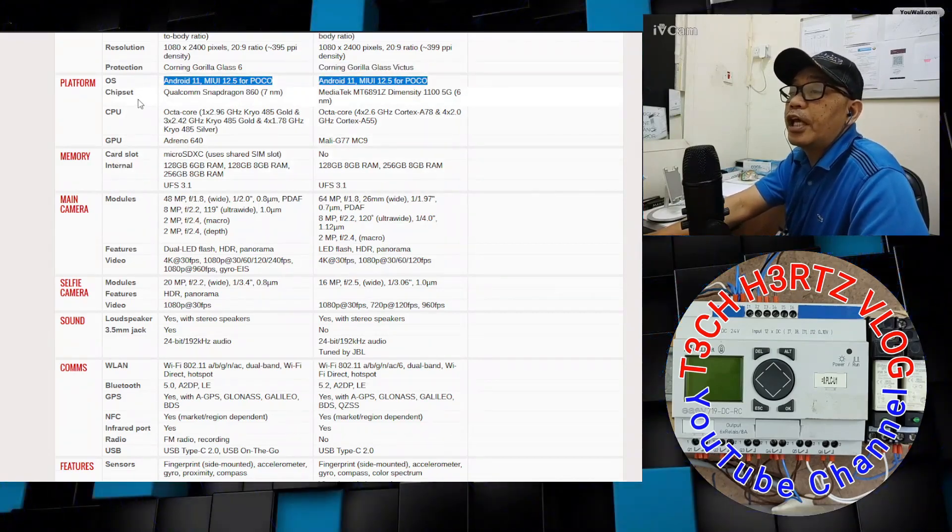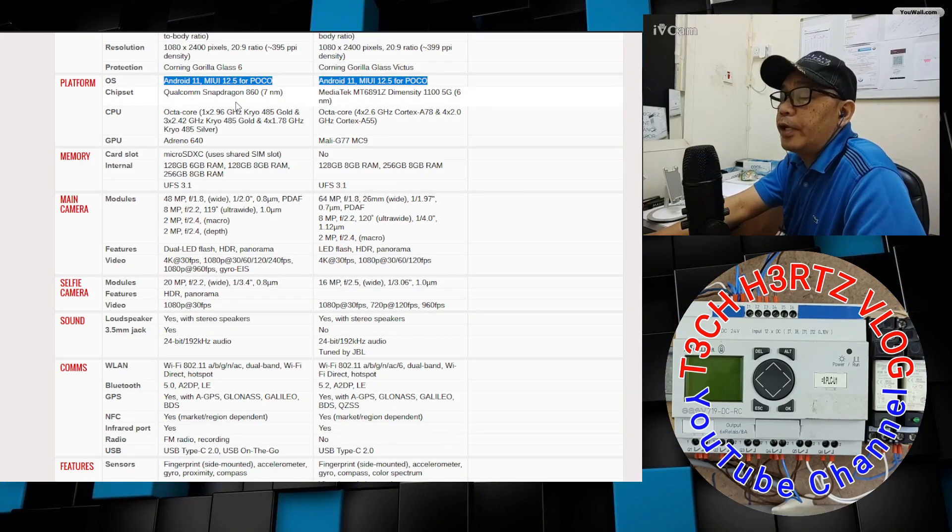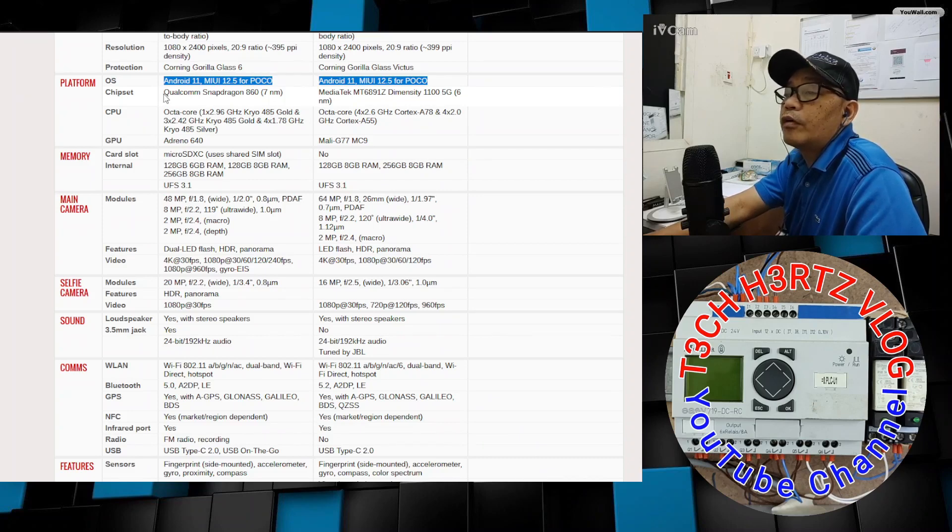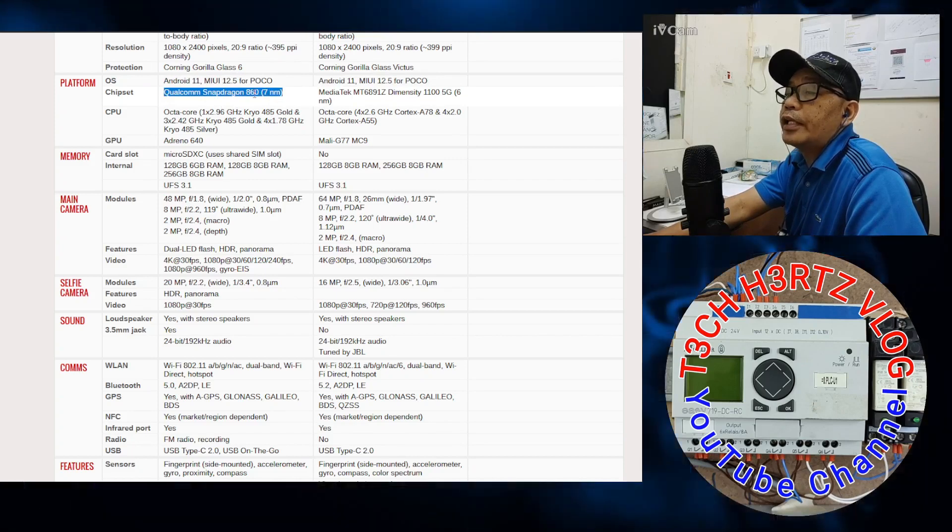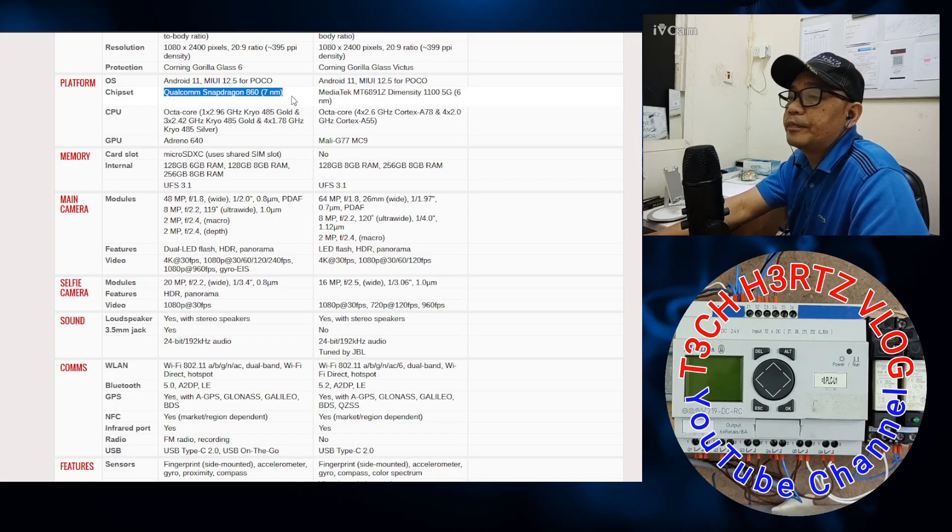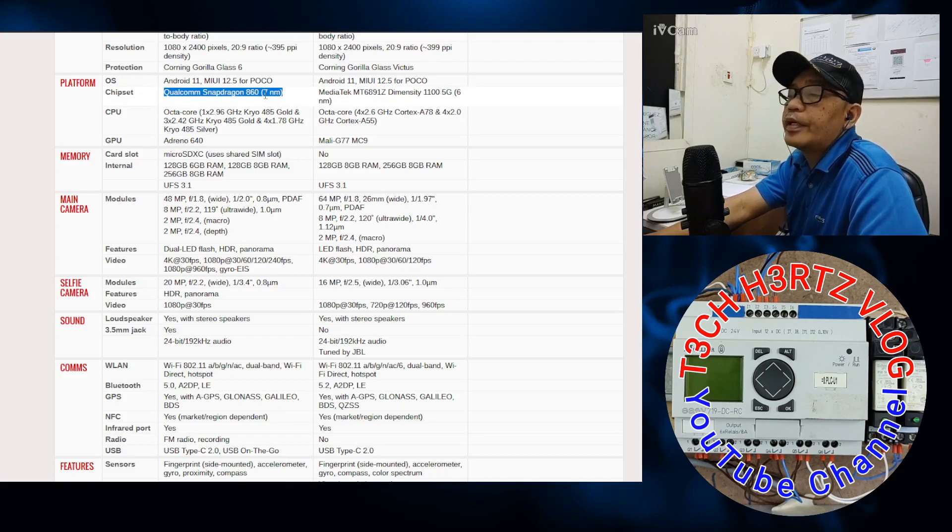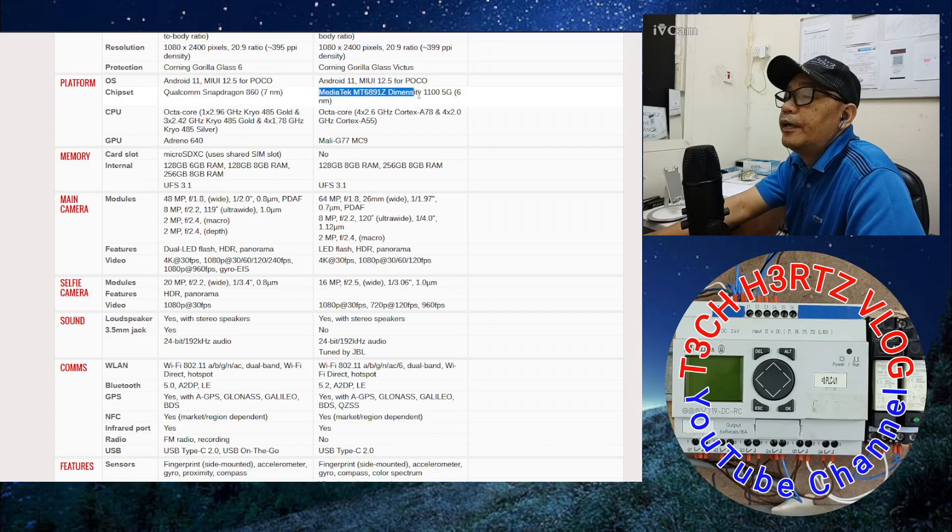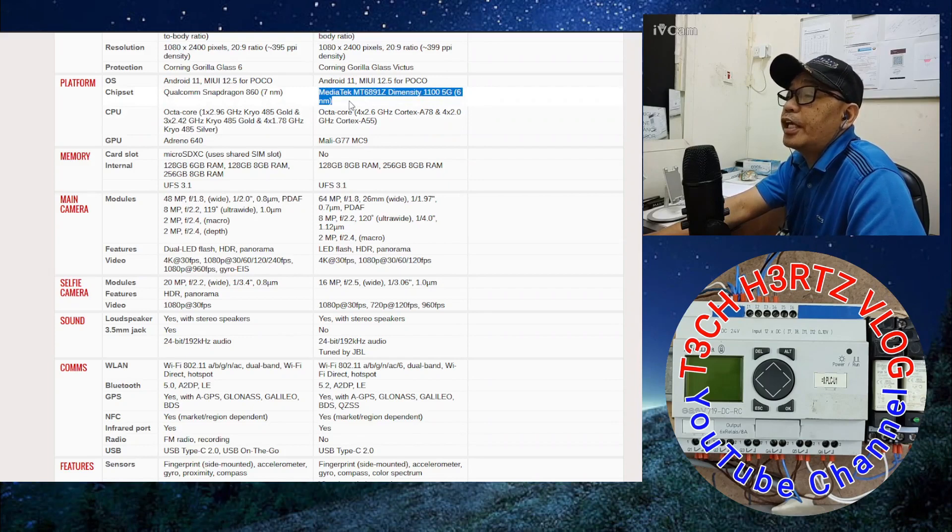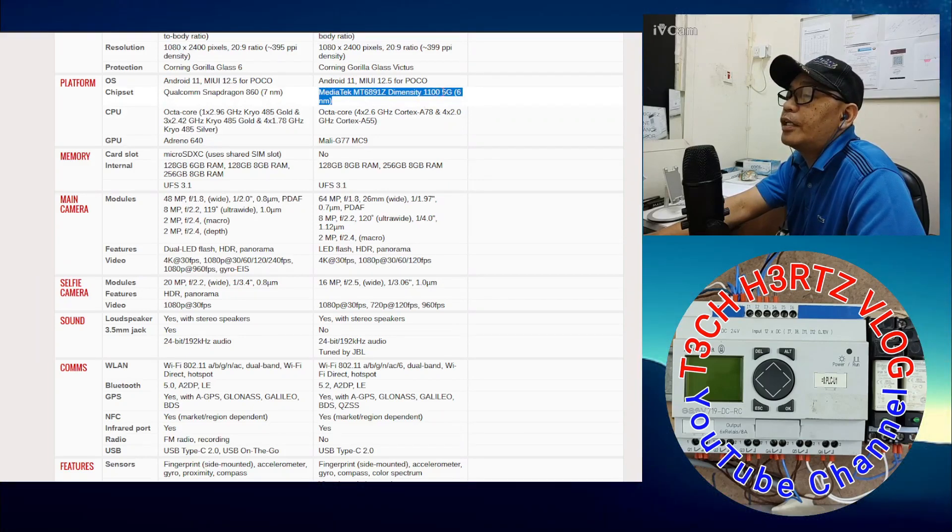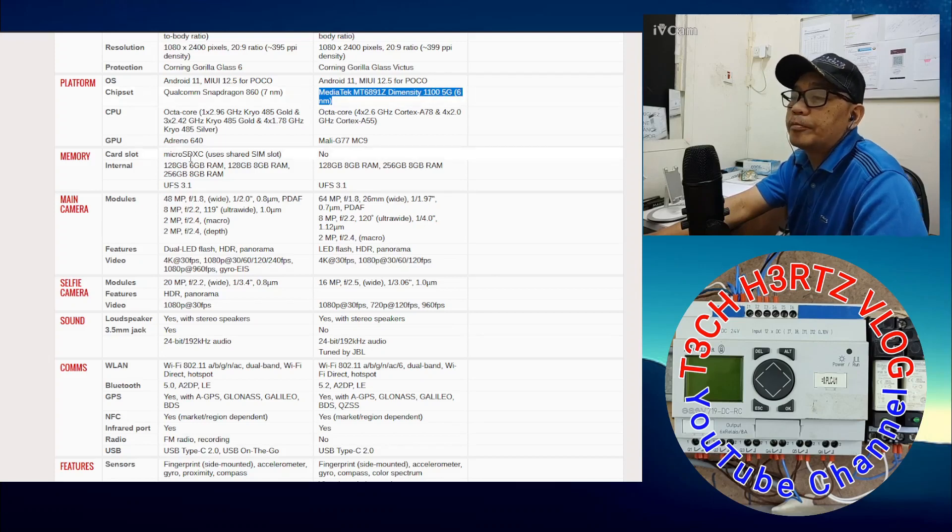Let's go to the platform OS. Both of them are the same - Android 11, MIUI 12.5. They differ in chipset. The chipset of the X3 Pro is Qualcomm Snapdragon 860 7 nanometer. The X3 GT has MediaTek Dimensity 1100 5G 6 nanometer.